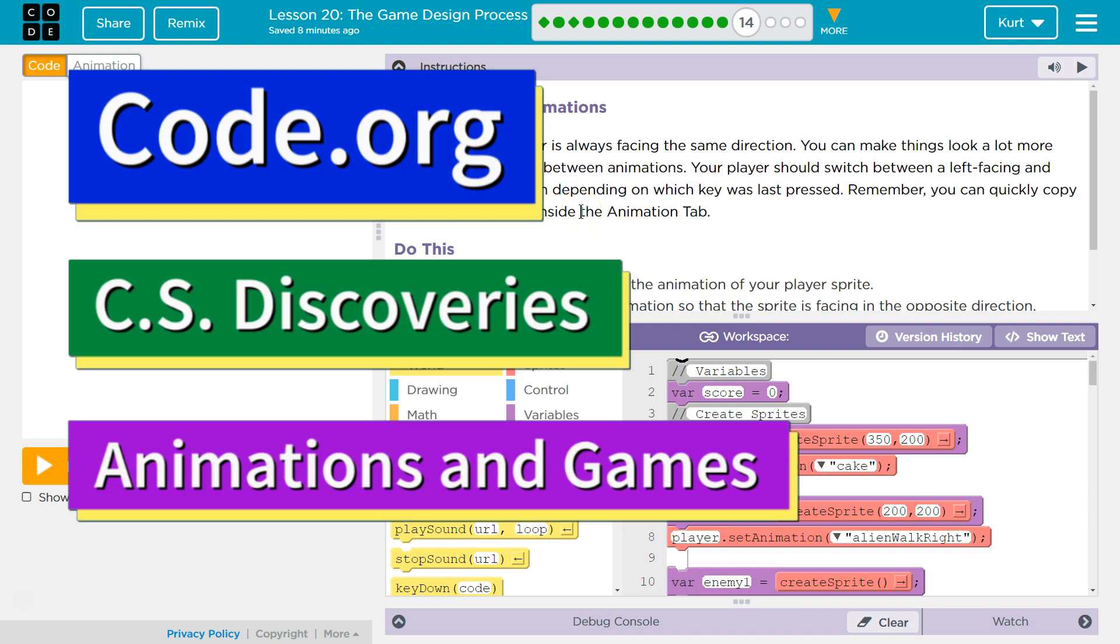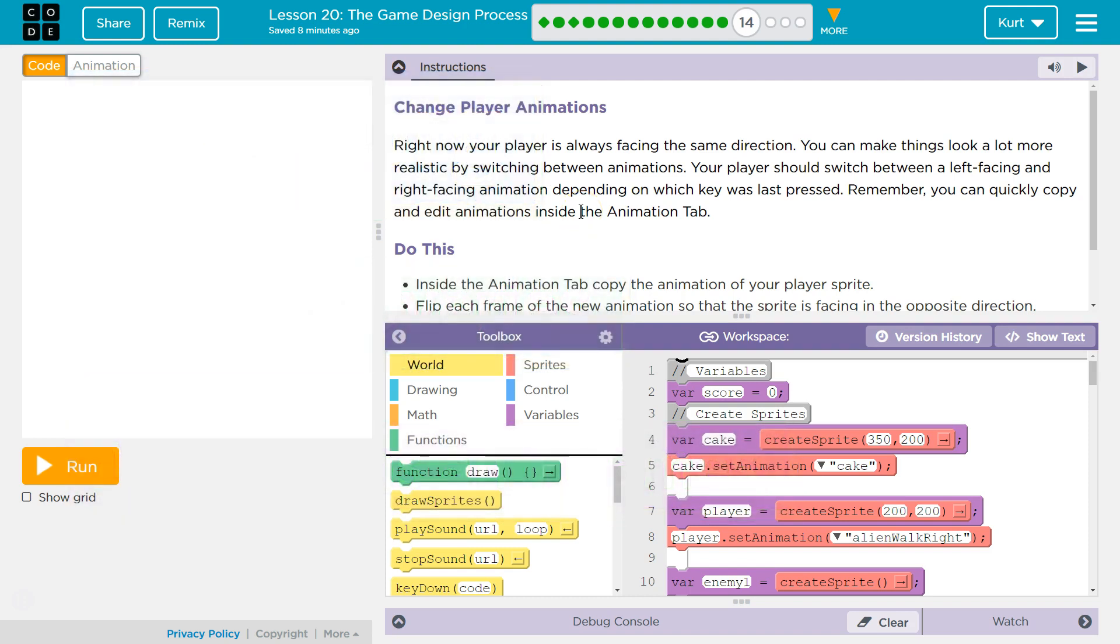This is Code.org. I'm currently working on their CS Discoveries course. I am on Unit 3, Animation and Games, Lesson 20, The Game Design Process, Part 14.